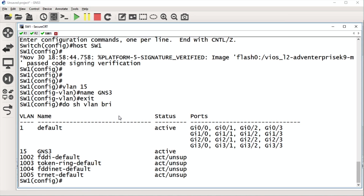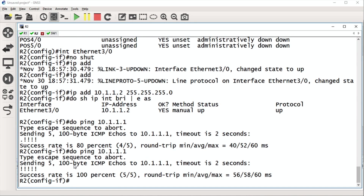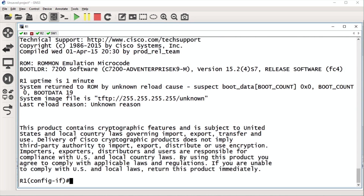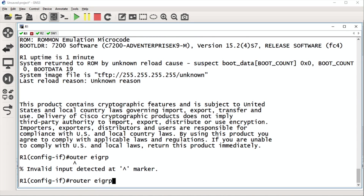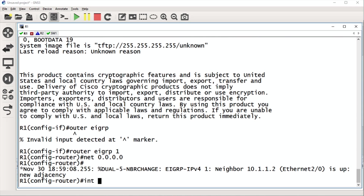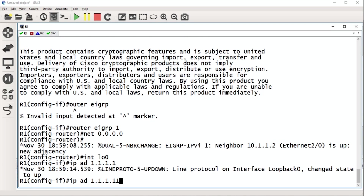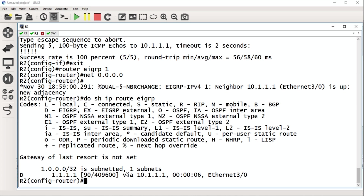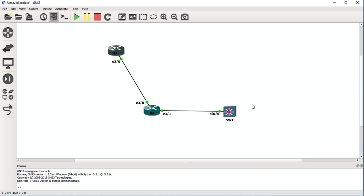Now we have all our Layer 2 and Layer 3 capabilities. Let's do 'router eigrp 1', 'network 0.0.0.0' on router 2, then go to router 1, 'router eigrp 1', 'network 0.0.0.0' — and EIGRP comes right up. Let's also create a loopback: 'interface loopback 0', 'ip address 1.1.1.1 255.255.255.255'. Then on router 1, 'do show ip route eigrp' — and there's the loopback address being advertised. We now have all the interfaces and capabilities we want in this mini network.